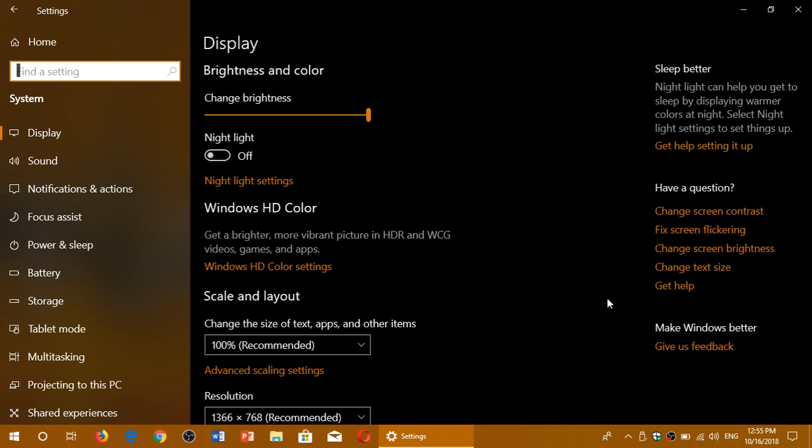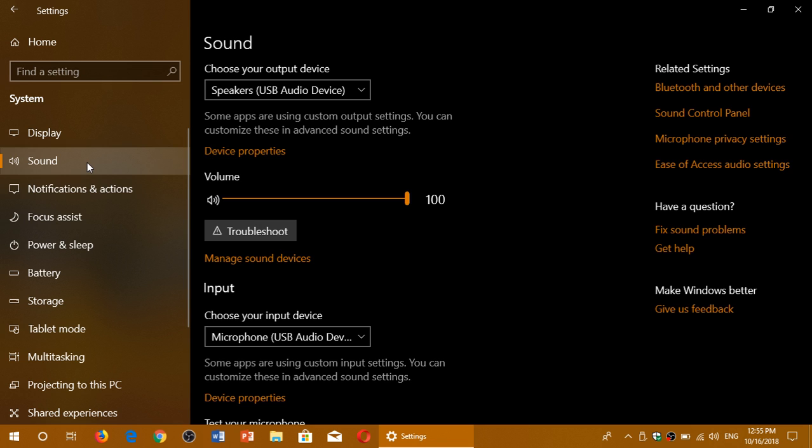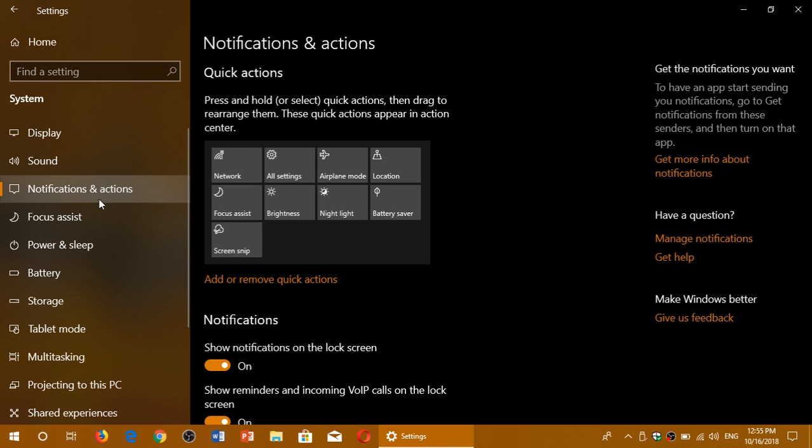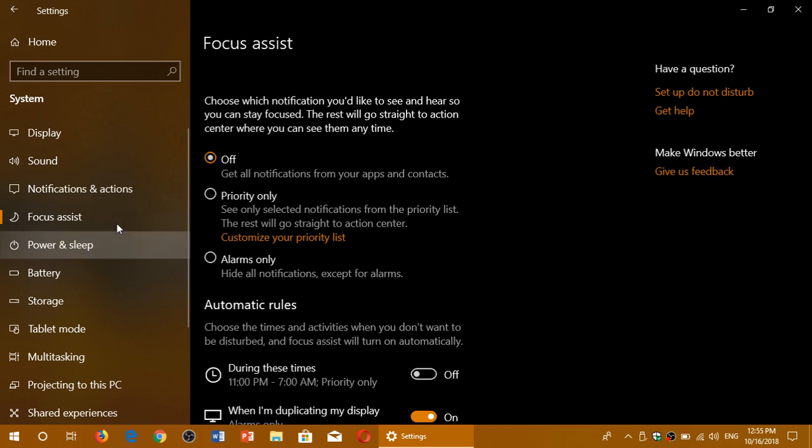Some settings even have videos embedded so that you can look at how to use a specific functionality in the settings.